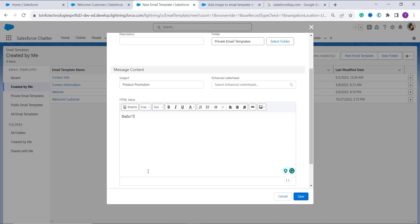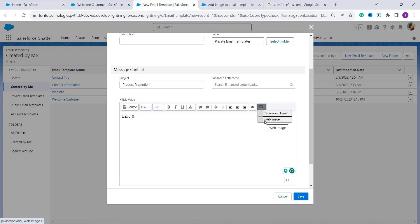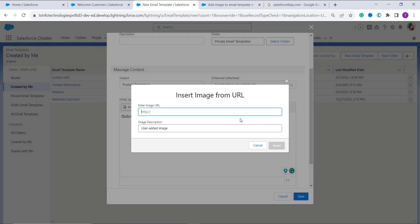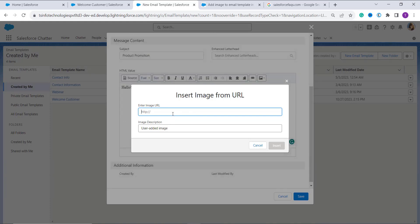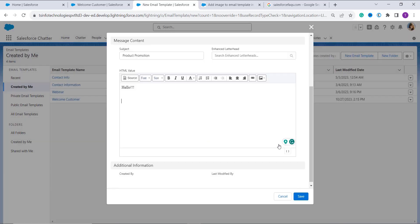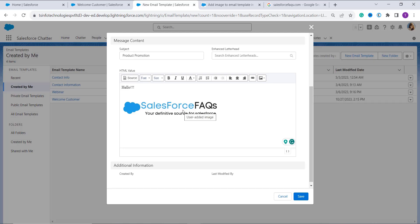Then the next step is to click on the image dropdown option and from here you have to click on the web image option to add an image to the email template. Once you click on it, it asks you to enter the image URL. Here you have to paste the link in the image URL field and you can also give the image a description. Then you have to click on the insert button. Here I have entered the logo of the Salesforce FAQs website.